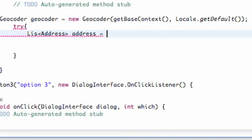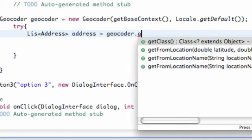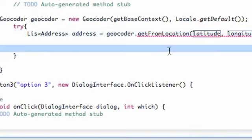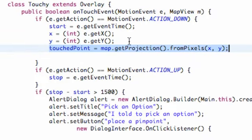We're going to set this equal to our Geocoder that we set up in the last tutorial. So we'll say geocoder.getFromLocation(), and as you can see it takes latitude, longitude, and a maximum result. We need to reference our GeoPoint called 'touchpoint' that we set up a few tutorials ago, and we can use getLatitude() and getLongitude() methods to get the coordinates.